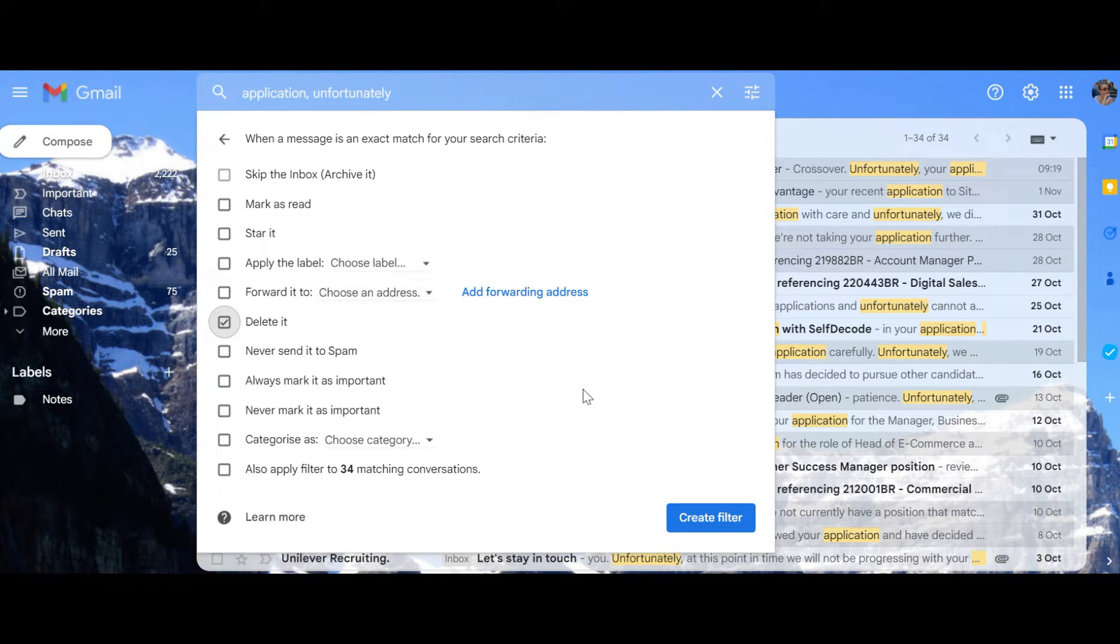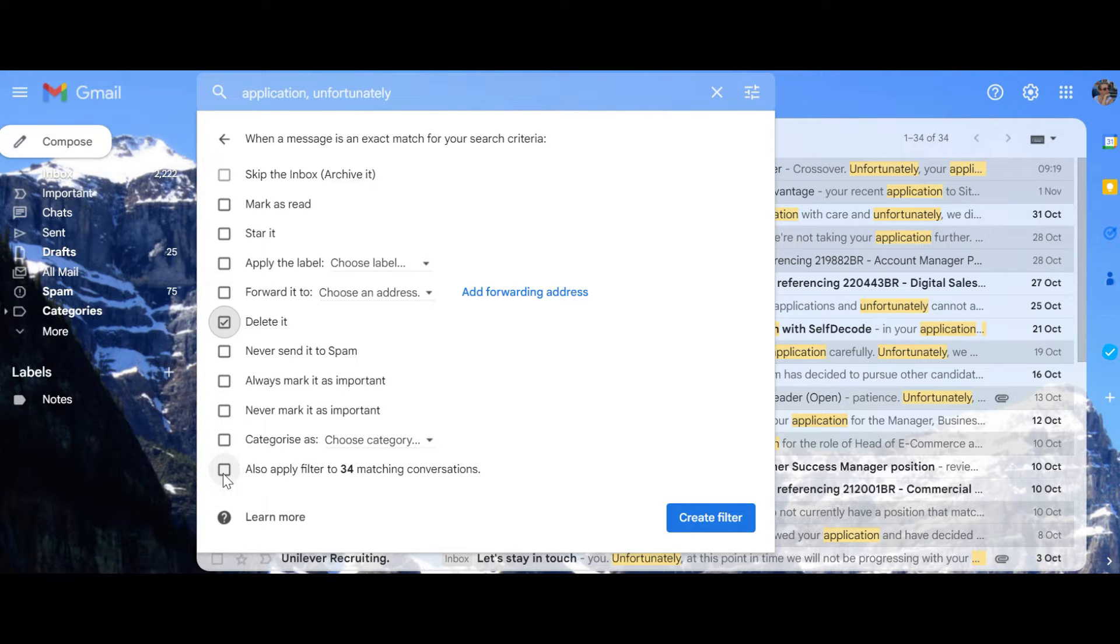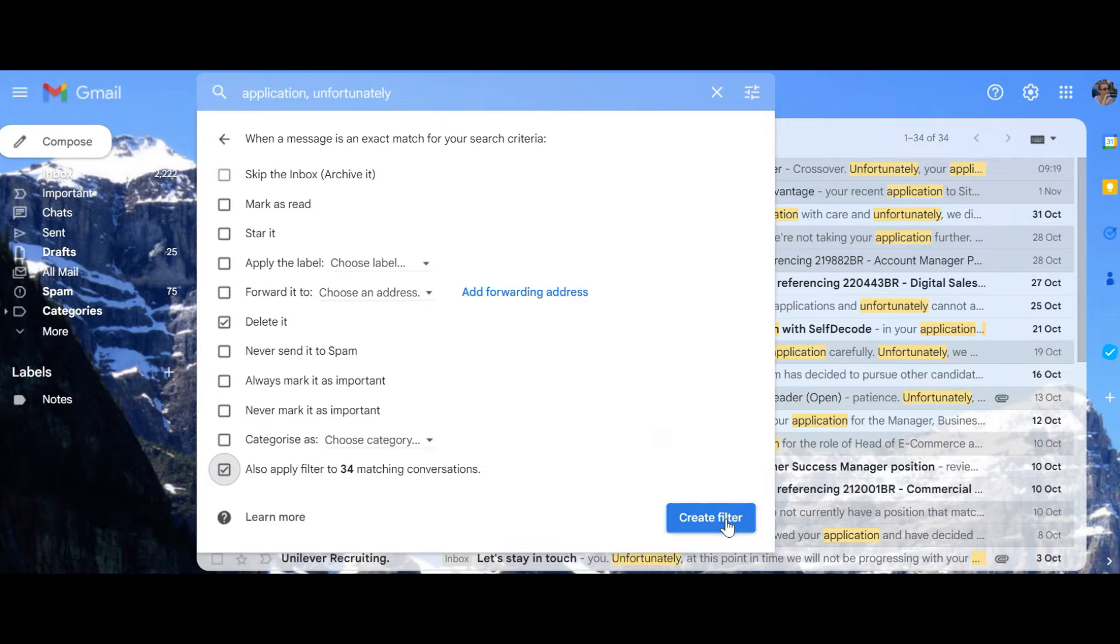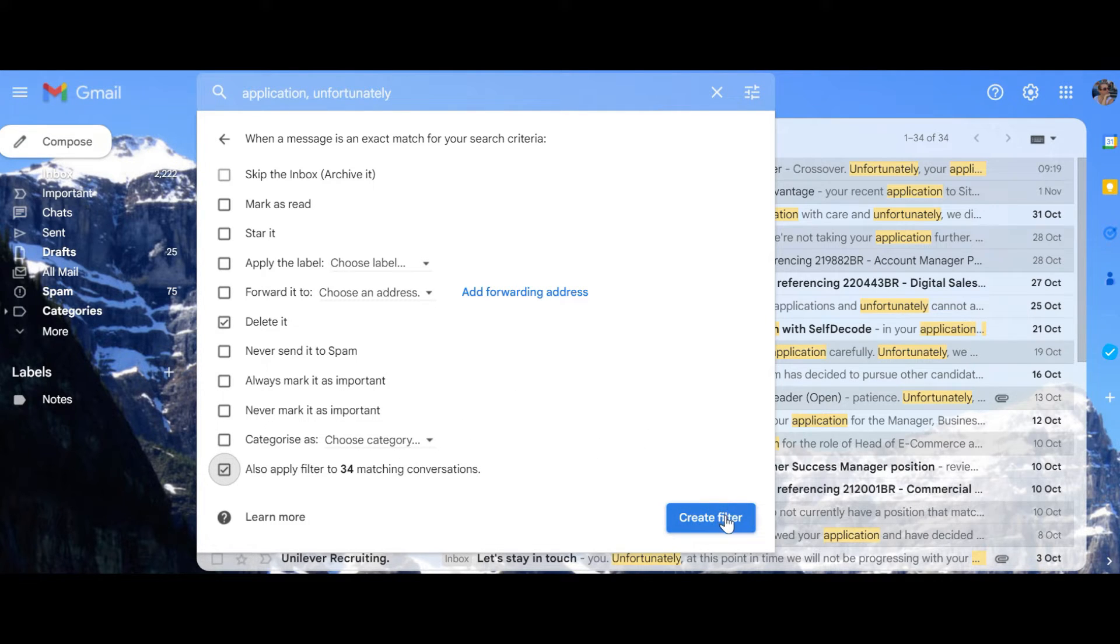Okay, there are also matching ones. I will just create a filter for them as well and they can be deleted. Anything else?